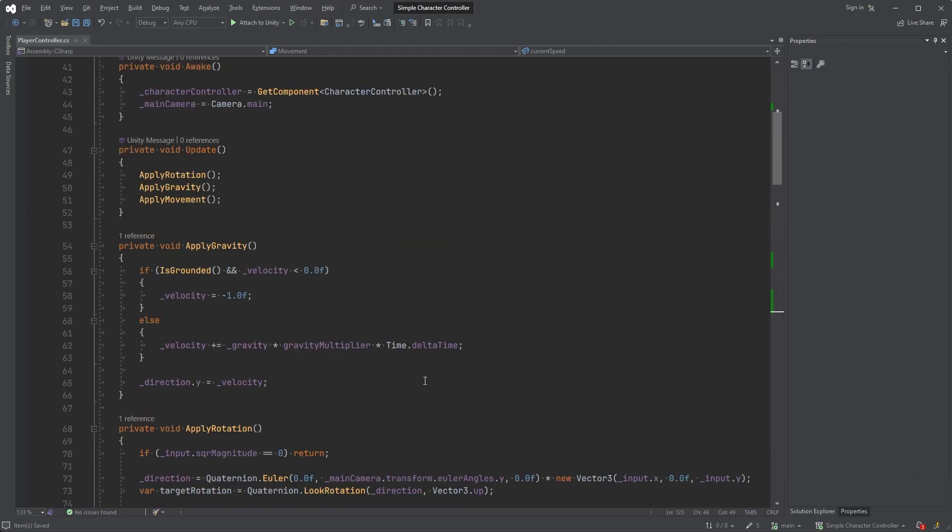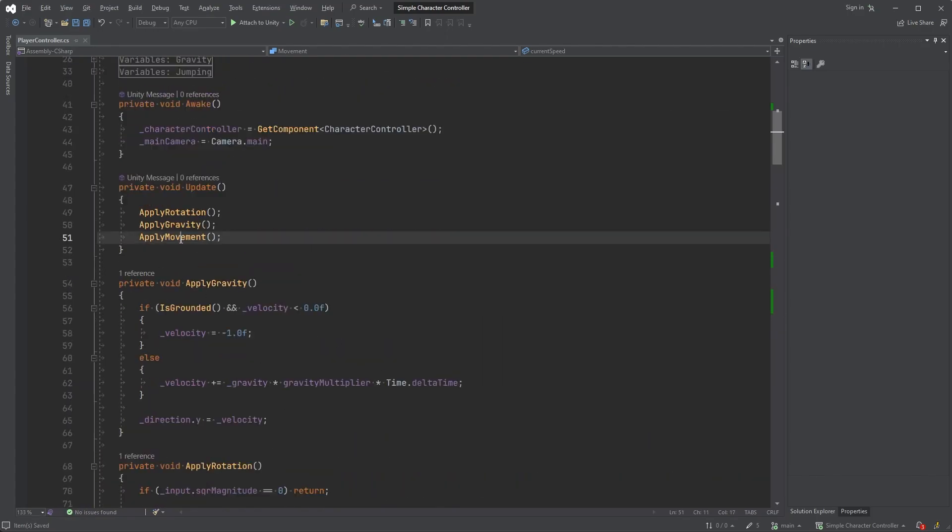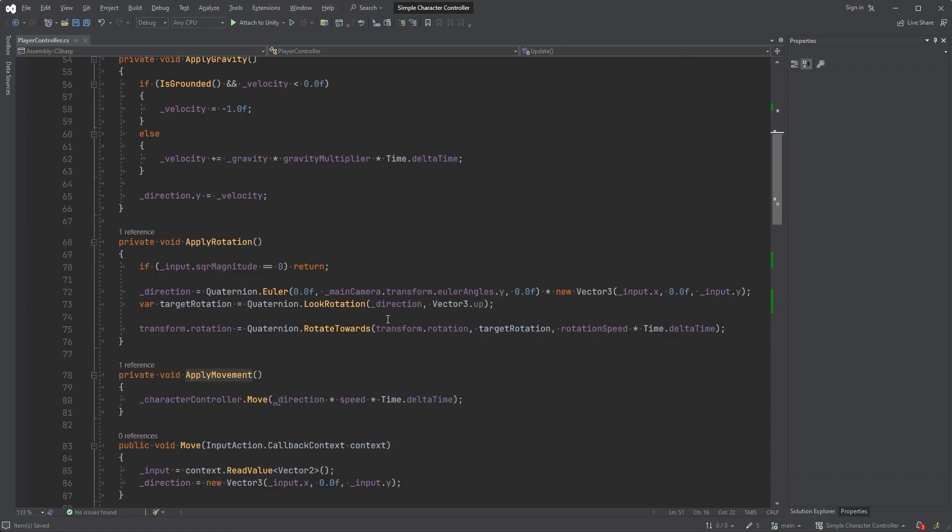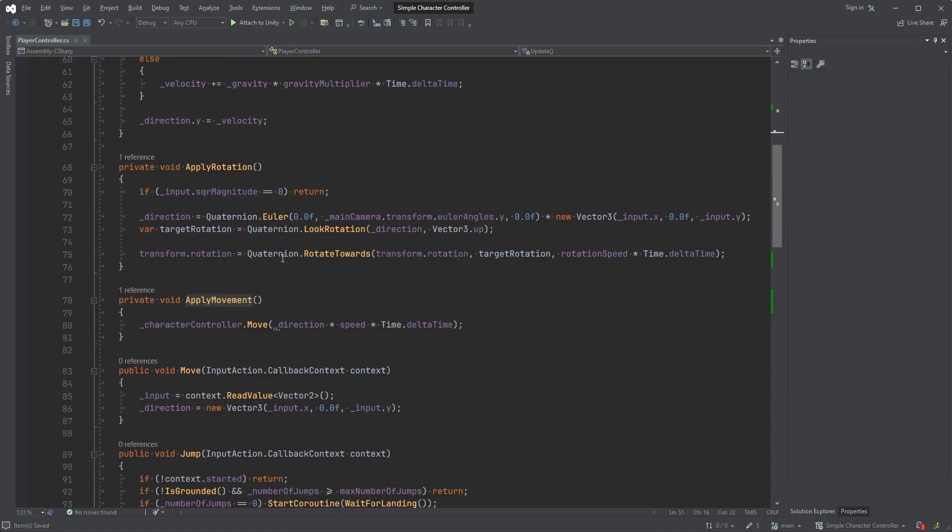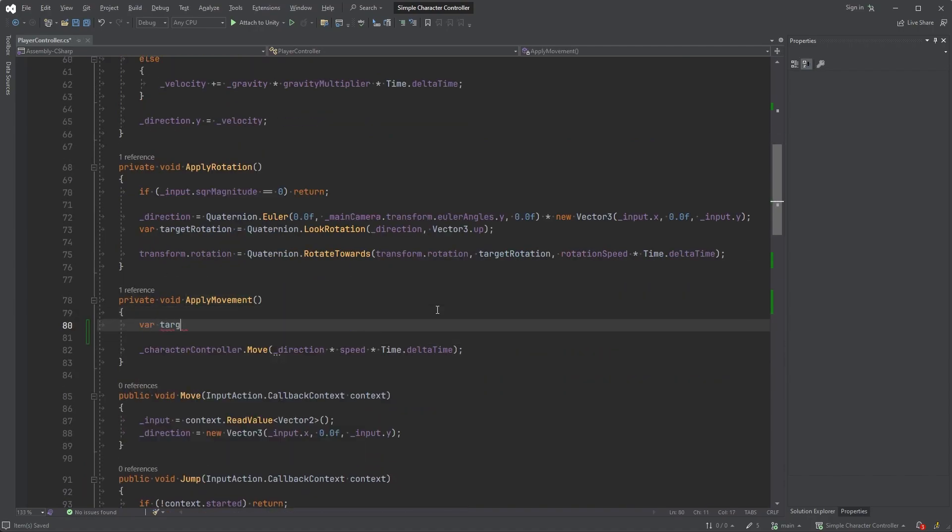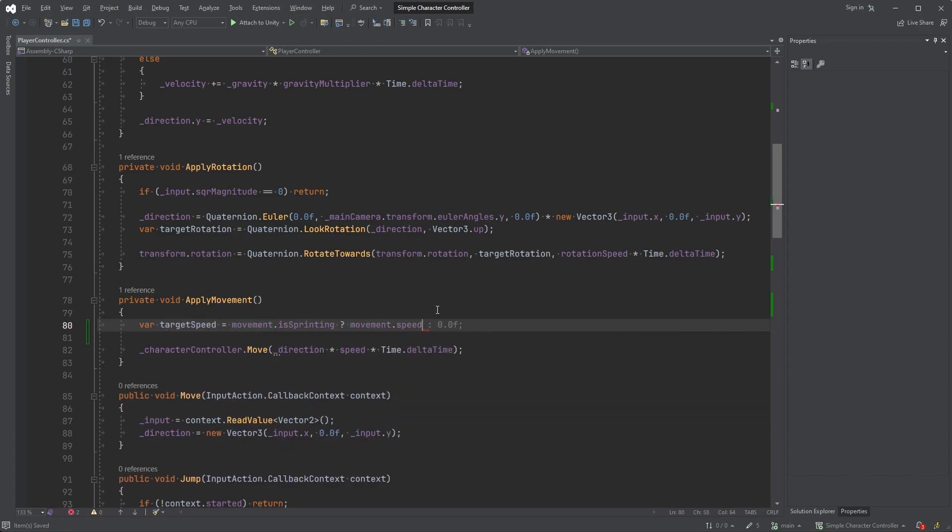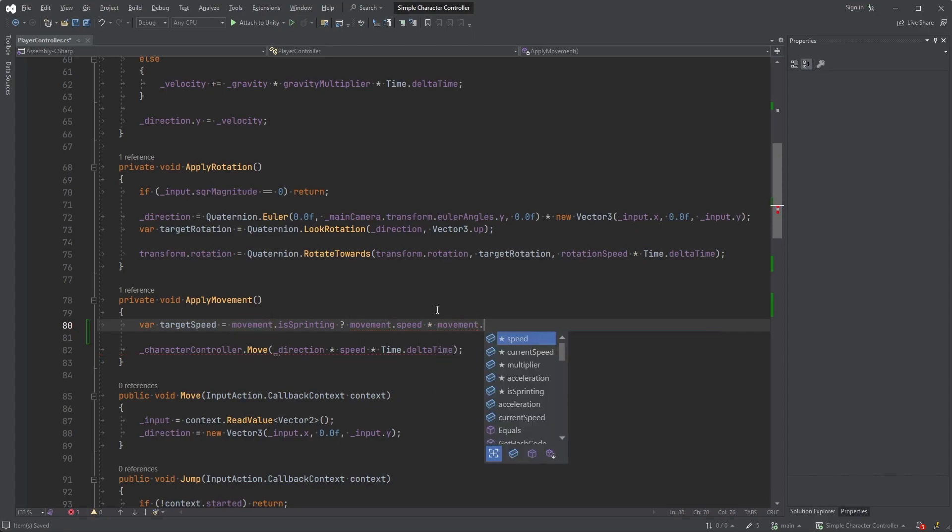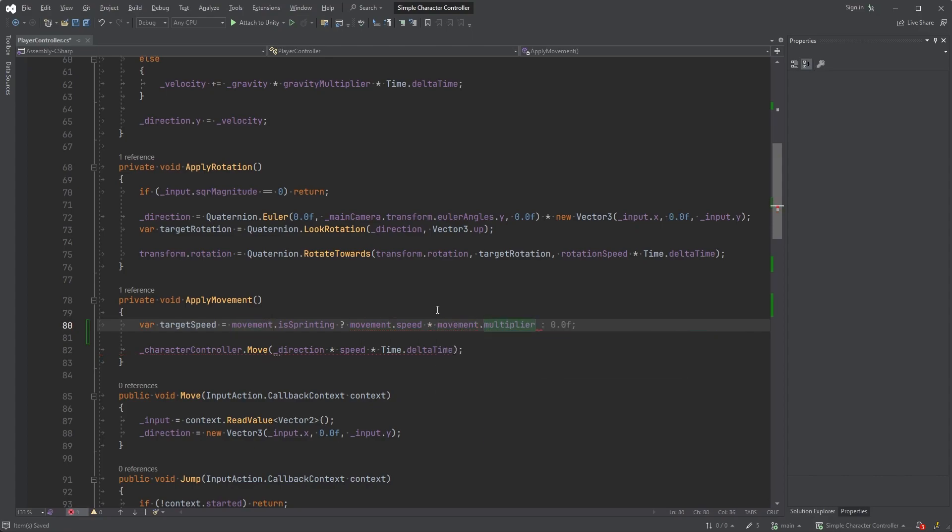Find the apply movement method and let's set the target speed. Var targetSpeed equals movement.isSprinting, and if we are sprinting, we're setting the target speed to movement.speed multiplied by the multiplier, and else just to speed.